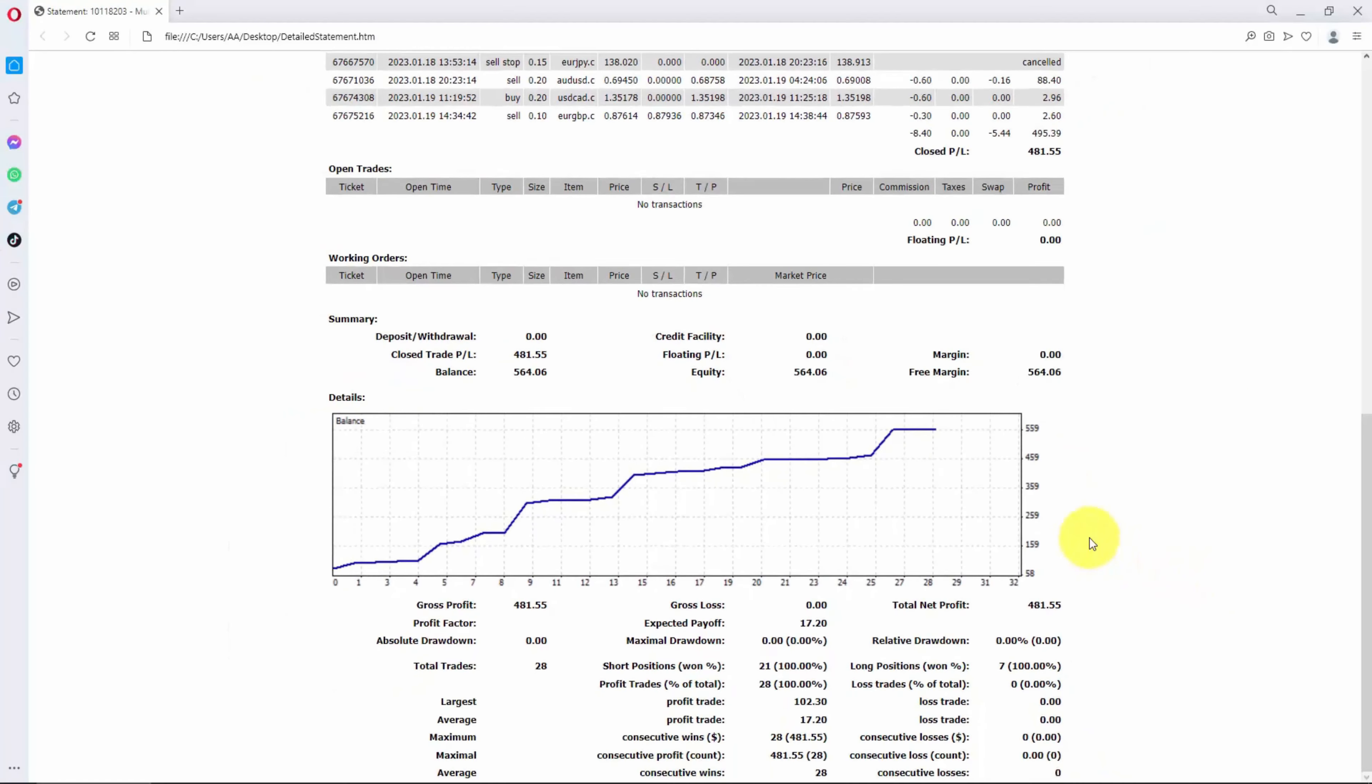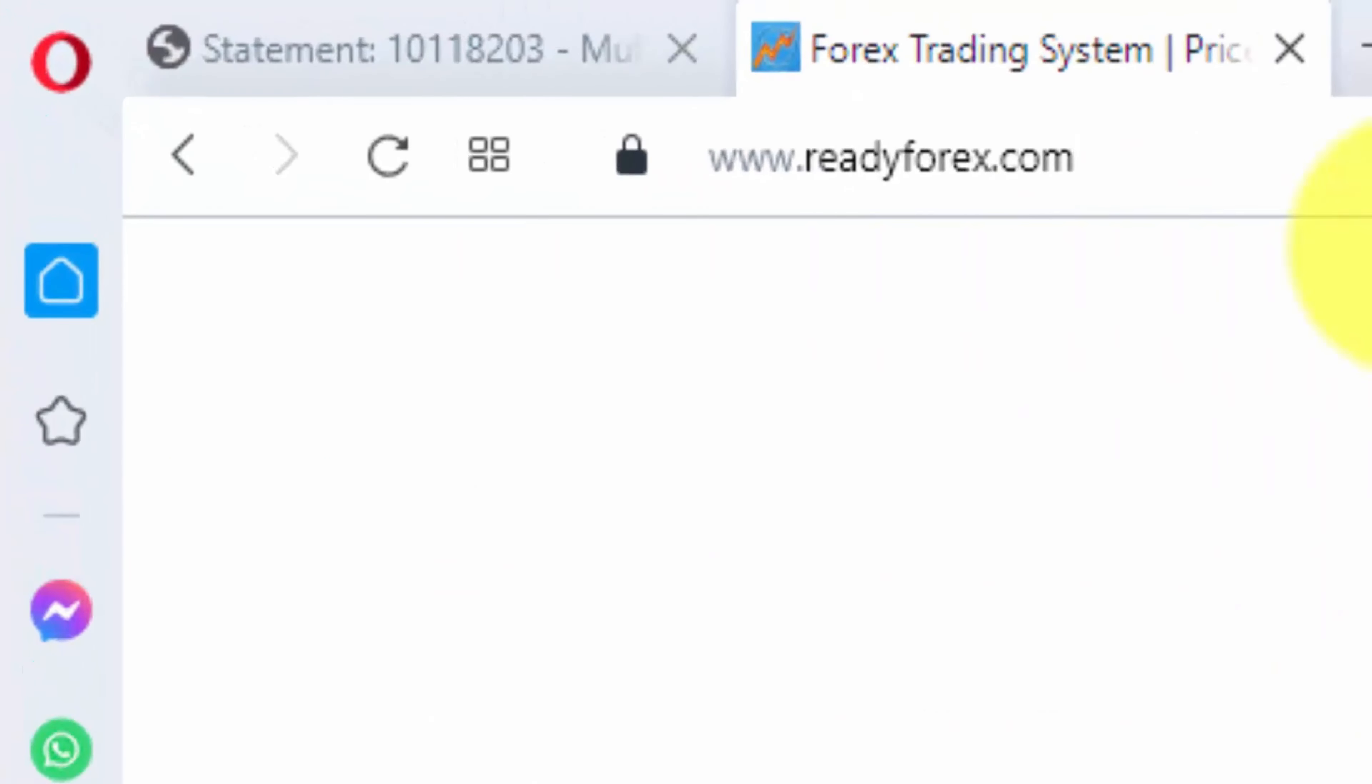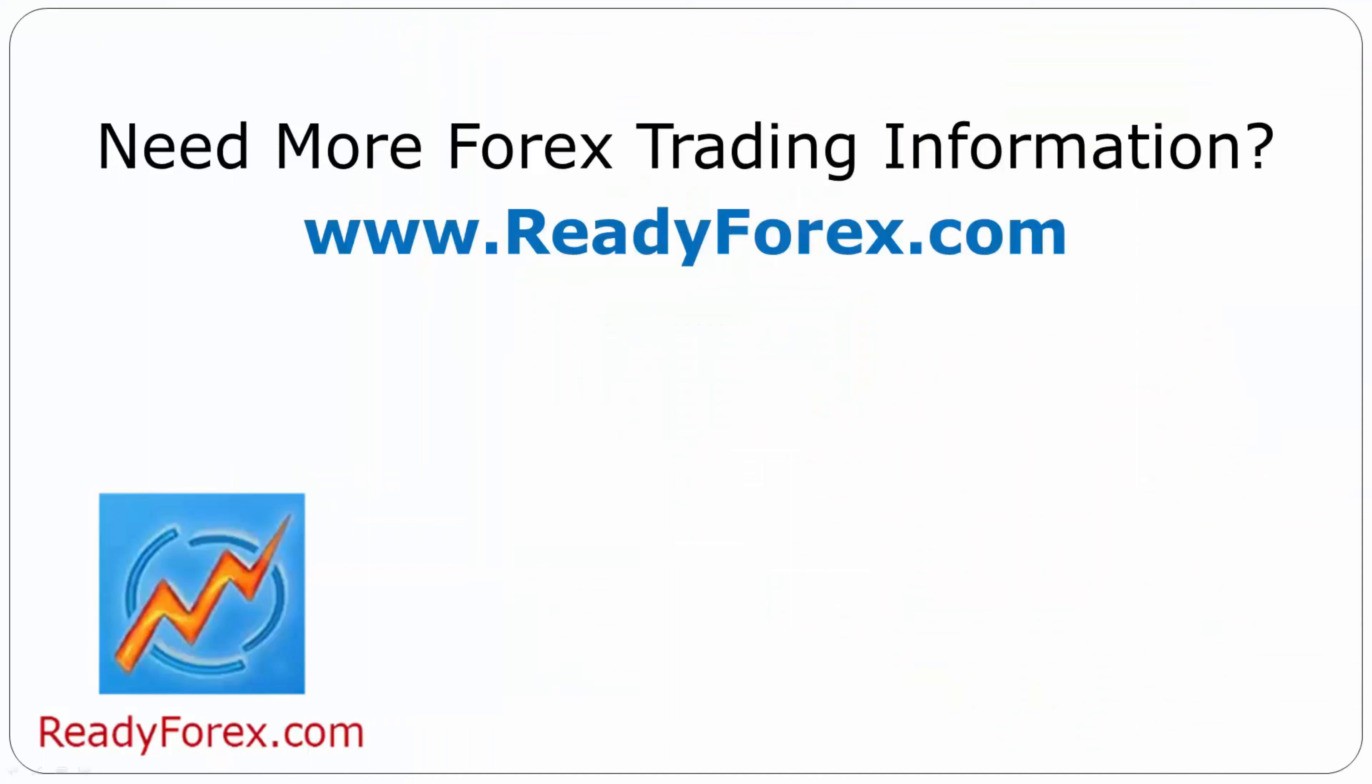If you would like to learn this trading strategy, then I am willing to teach it inside my Forex Trading Systems course. The link is inside the video description. You need to just visit my website readyforex.com and go over to Forex Trading Systems course. For more Forex Trading information, visit readyforex.com.